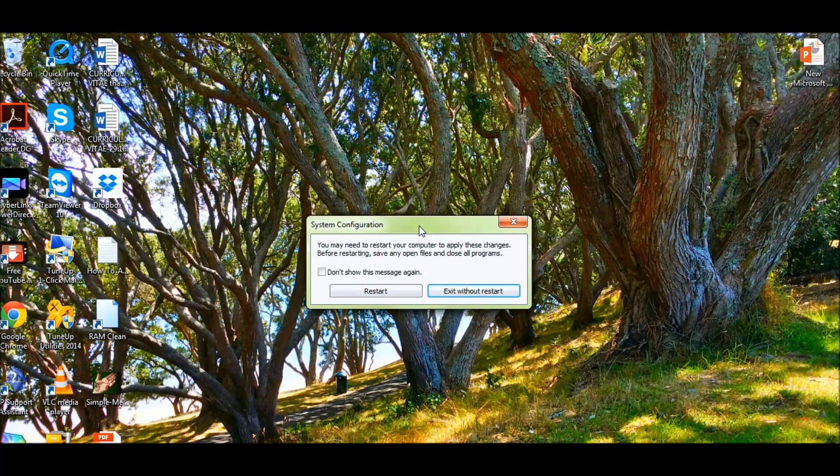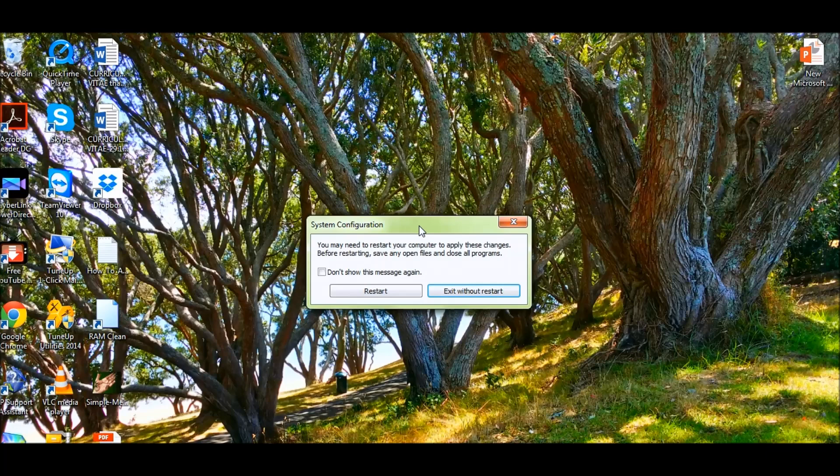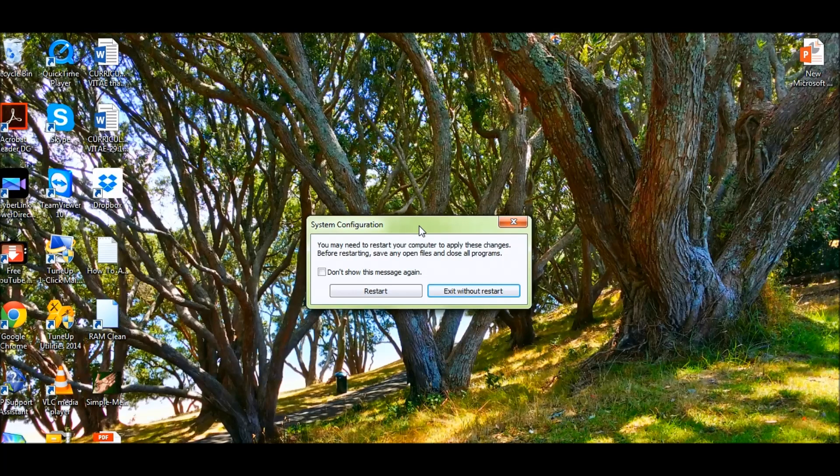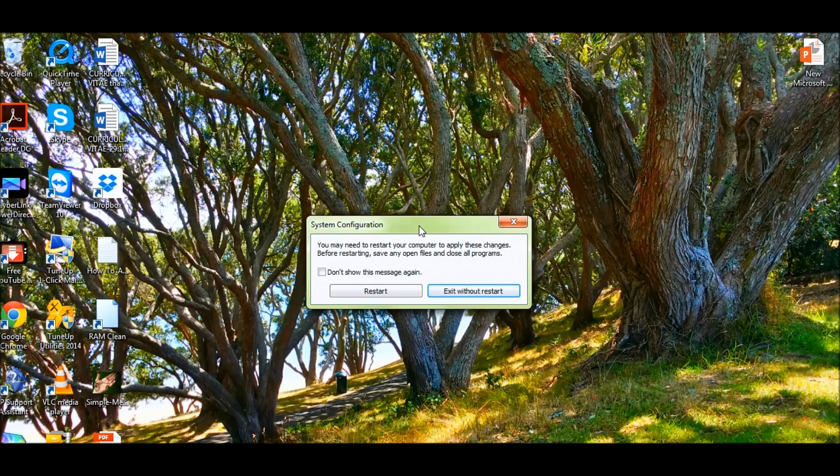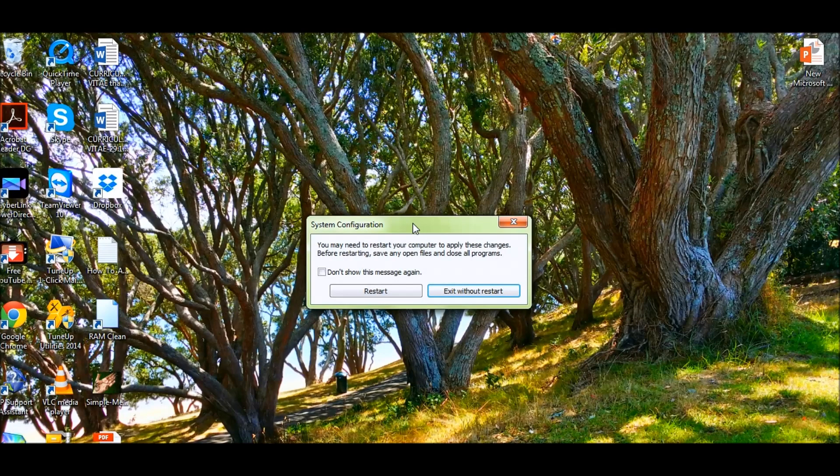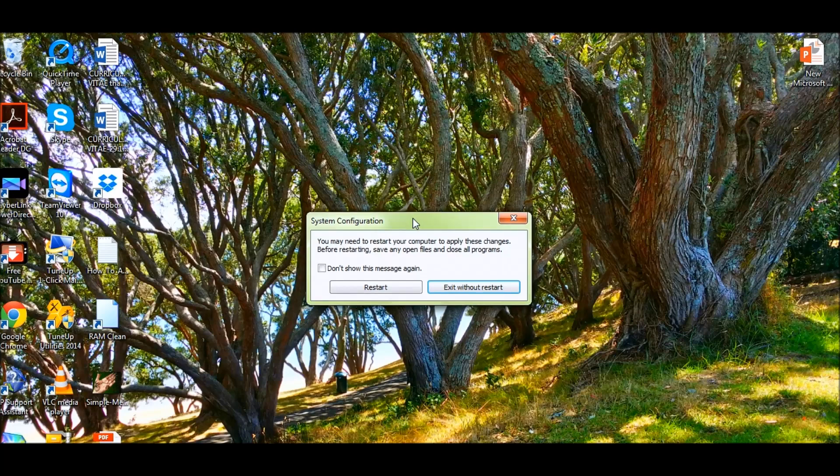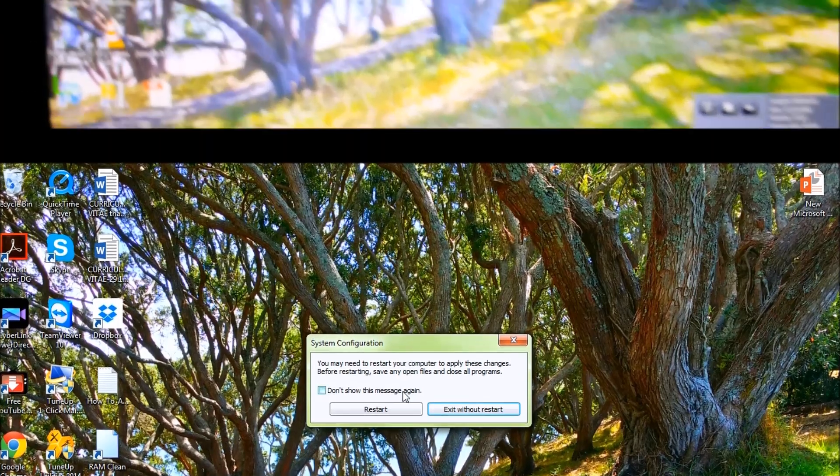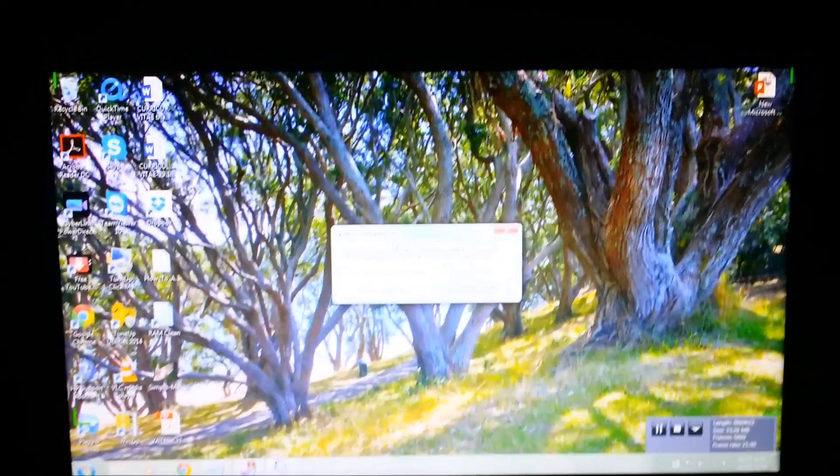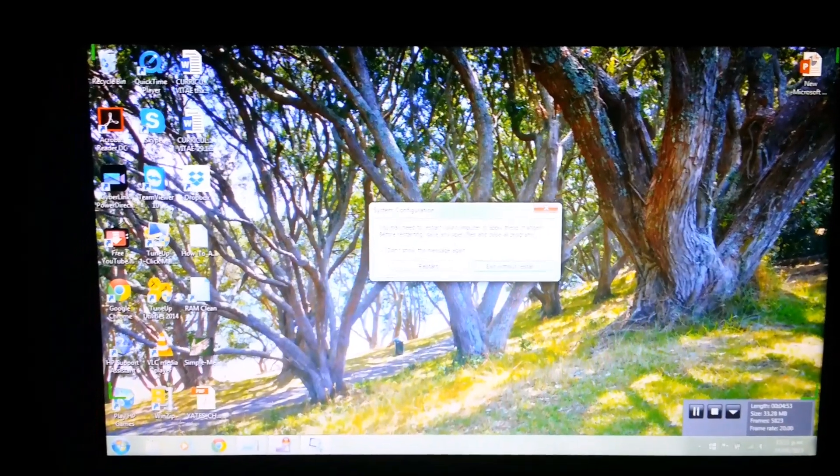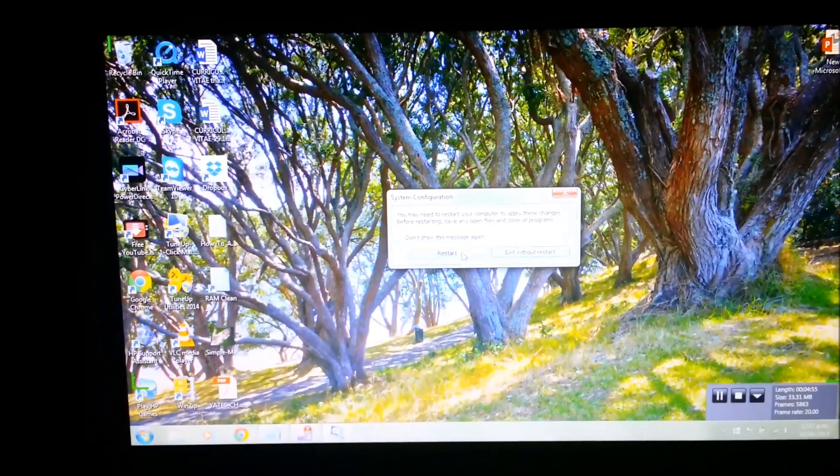Once it's in a clean boot, you can try copying your files and it should actually copy all the files successfully. What I'm going to do is restart now. So let's restart.